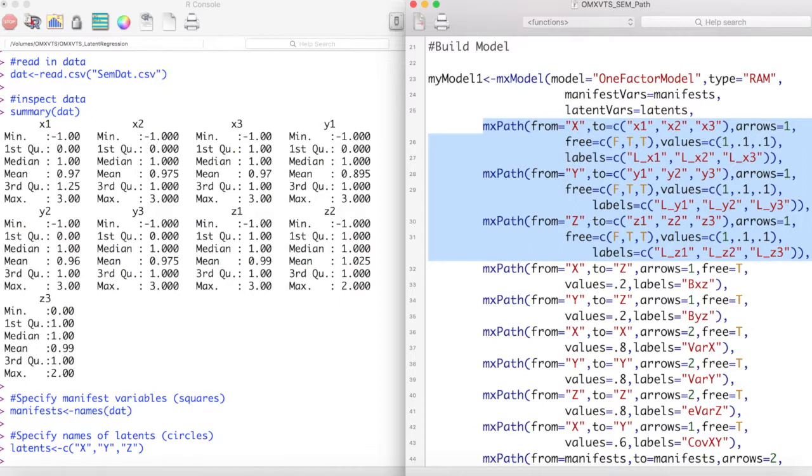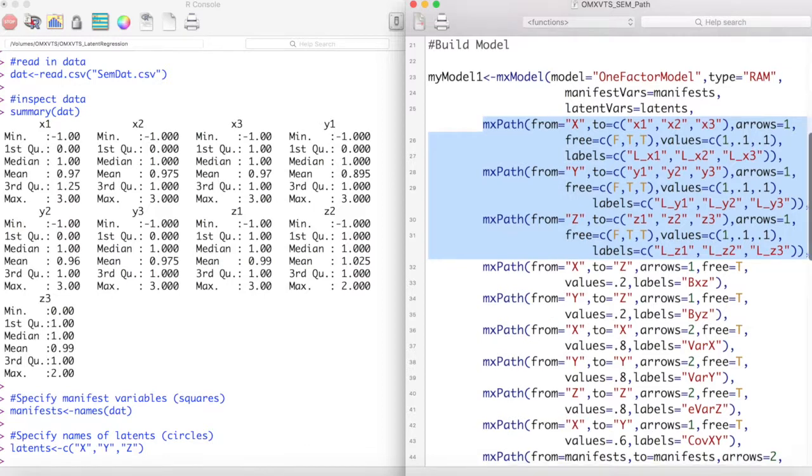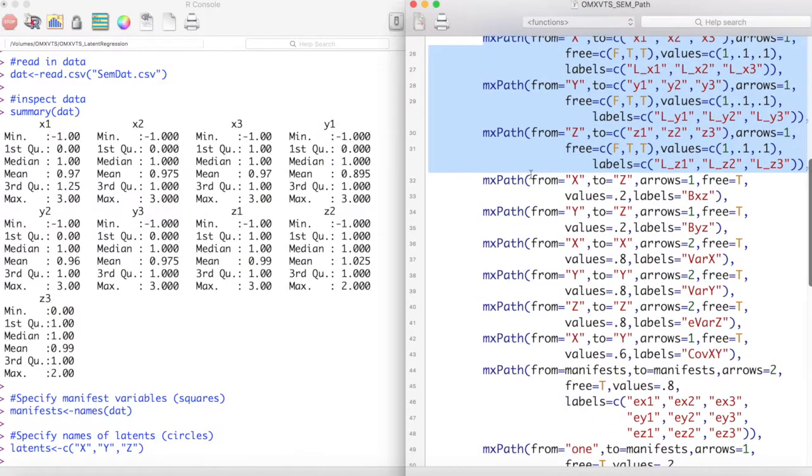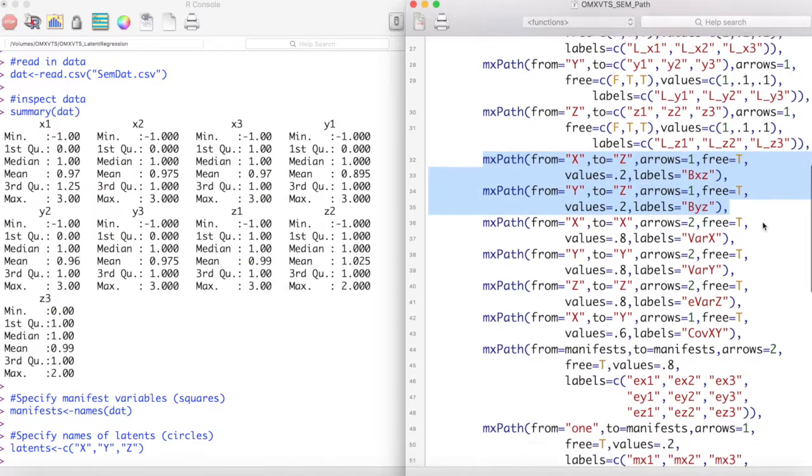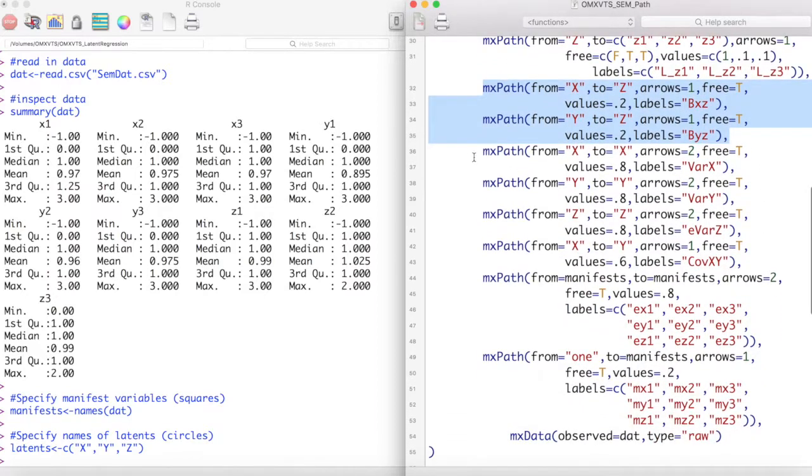Then I set the structural part of this model, which in our case is the latent regression from x and y to z. Next I model the variance of x, the variance of y, the error variance of z, and the covariance between x and y.